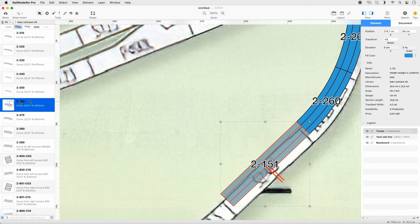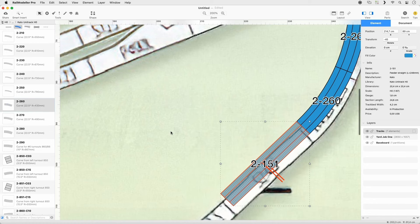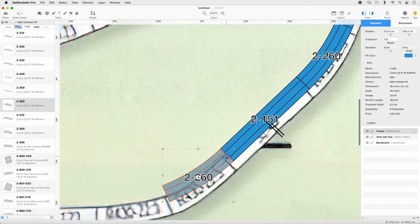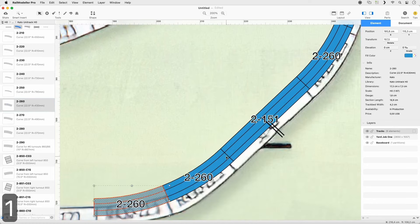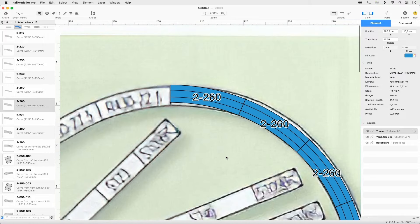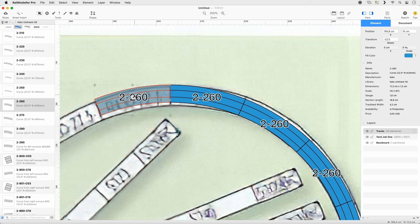Select a 2-260 track and append it to the lower half. Repeat this once. In the upper half, append another track and repeat once.